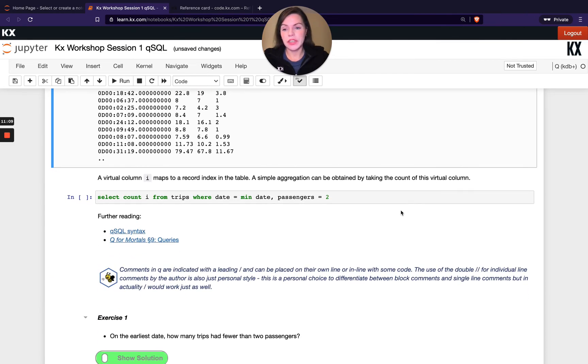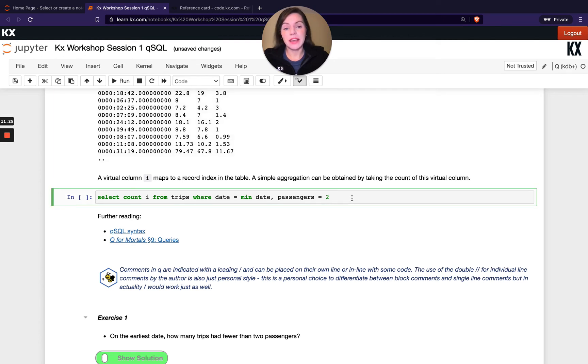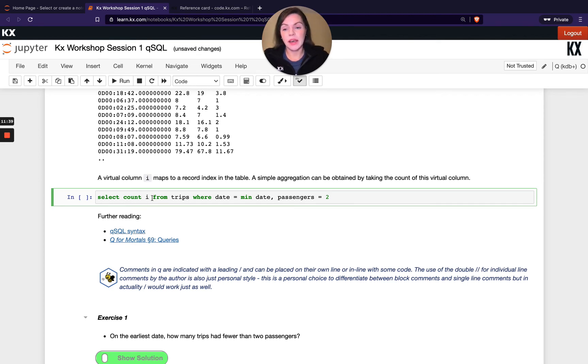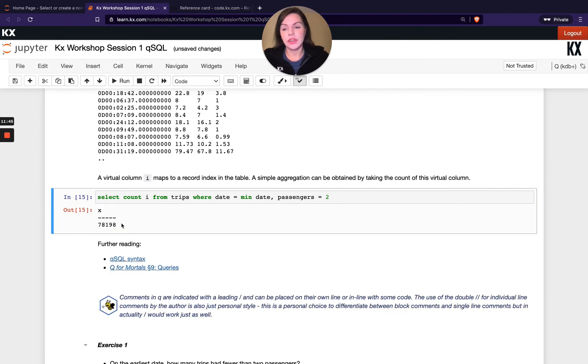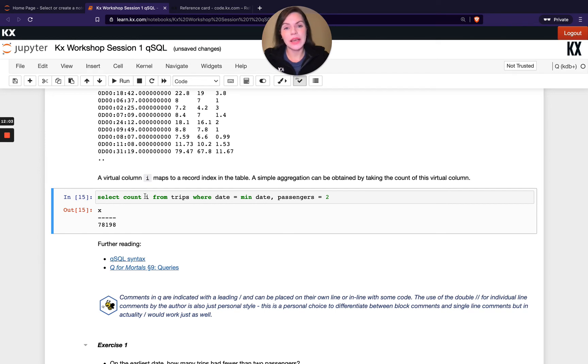One more thing to mention before I give you a chance to try some exercises. We have this virtual column i within all our tables in Q. It exists by default and you won't see it when you run meta on the table, but it is there for us to use. It's implicitly available in the select phrase. For example, I can run something like count. I'm counting i and i basically means index. In the case of tables that will refer to each row. I'm saying count each row from trips where I've got my filter here on date and then where passengers is two. This is returning the count of that result. It's useful in cases where maybe you don't know the column names or you don't want to type them out. Also, it means you can apply these count statements over tables with different column names because it's generic and available in every table.